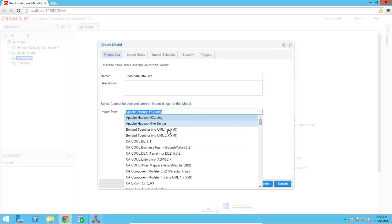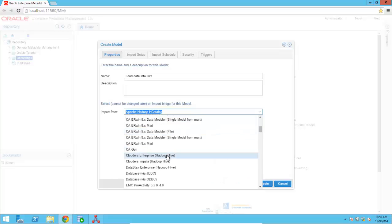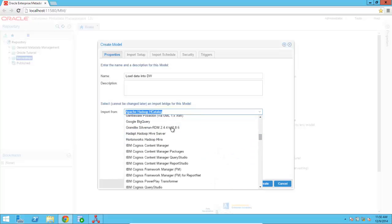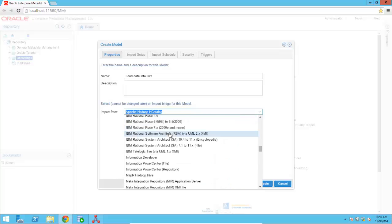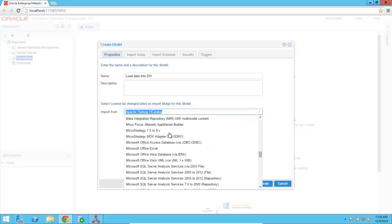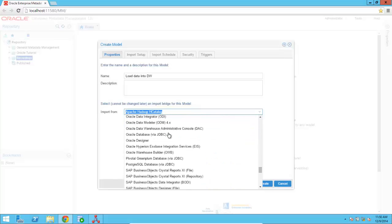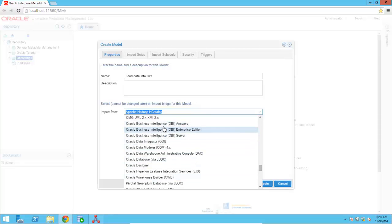I'm going to use this list here where you can see modeling tools such as Erwin, modeling tools from Vacadero, business intelligence products from a variety of different vendors, and of course, several different Oracle tools that are fully integrated with OEMM. So I'm going to select Oracle Data Integrator.